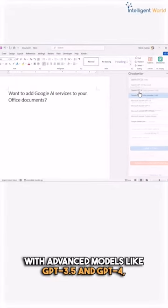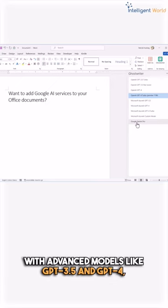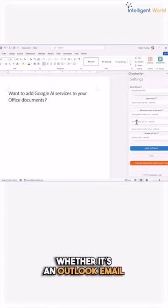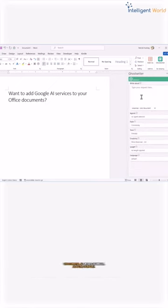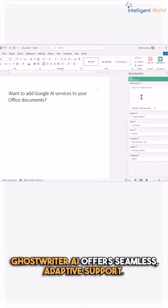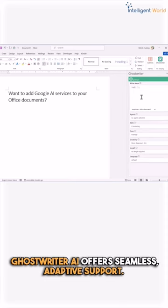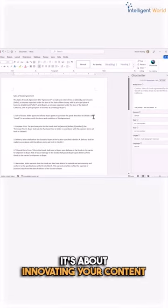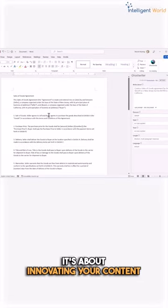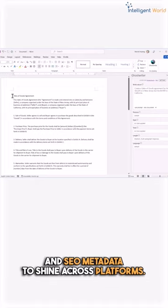With advanced models like GPT 3.5 and GPT 4, whether it's an Outlook email or a PowerPoint presentation, Ghostwriter offers seamless adaptive support. It's not just about writing—it's about innovating your content and SEO metadata to shine across any platform.